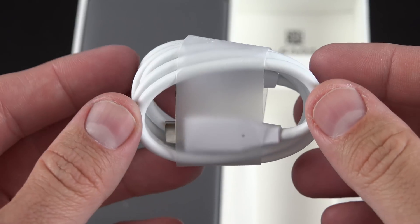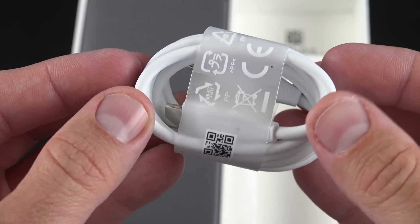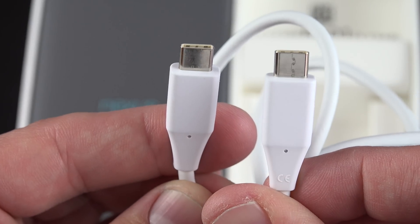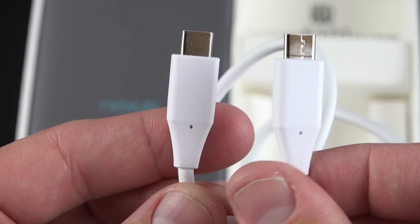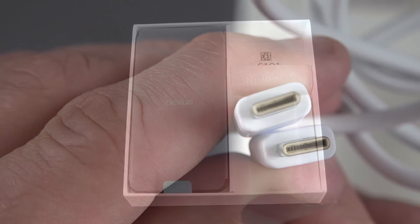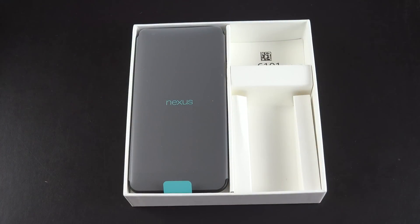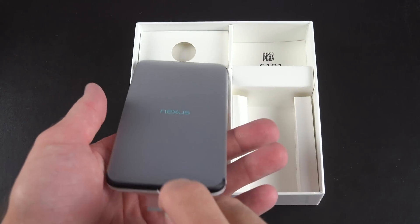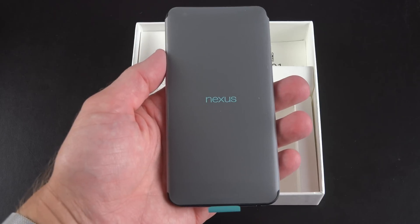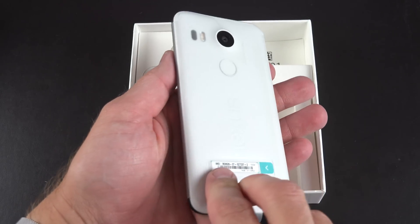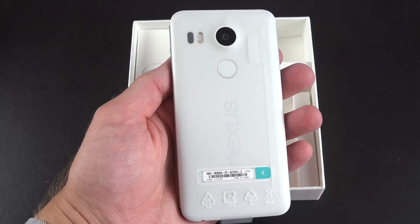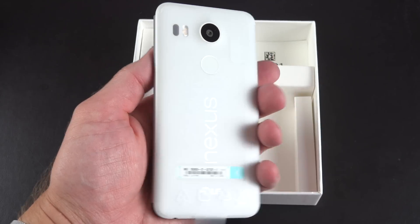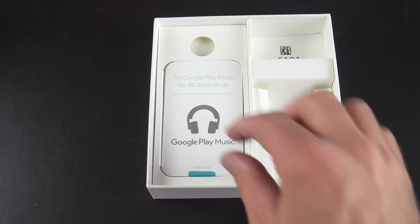And of course we also need a USB Type-C cable, which comes included. Now unlike the 6P, the 5X does not come with a micro USB to USB Type-C adapter. Now lifting the phone up, you can see it's wrapped in this frosted plastic and it's available in three colors. In my case I got the quartz or white, but it's also available in carbon or ice, which is kind of a light blue-green color.